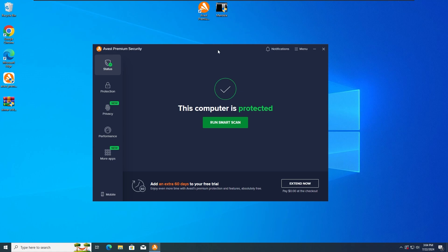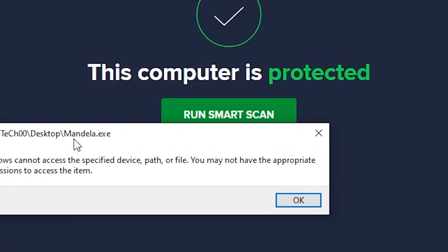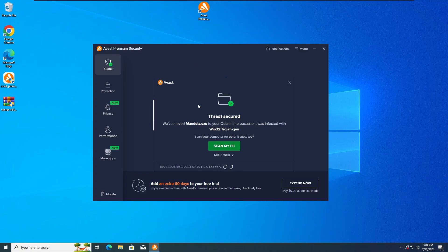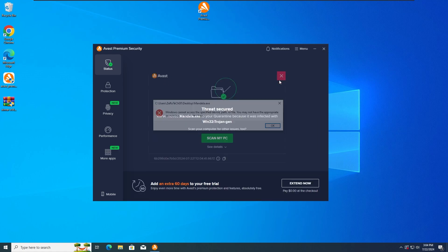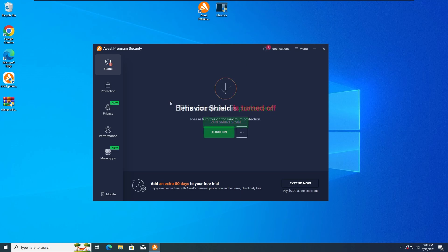So with that, let's run the Mandela Malware in 3, 2 and 1. And as we can see, the Avast Premium Antivirus has detected and stopped the Mandela.txt Malware from running, as we can see here. So great job Avast — now let's get further into the second test.